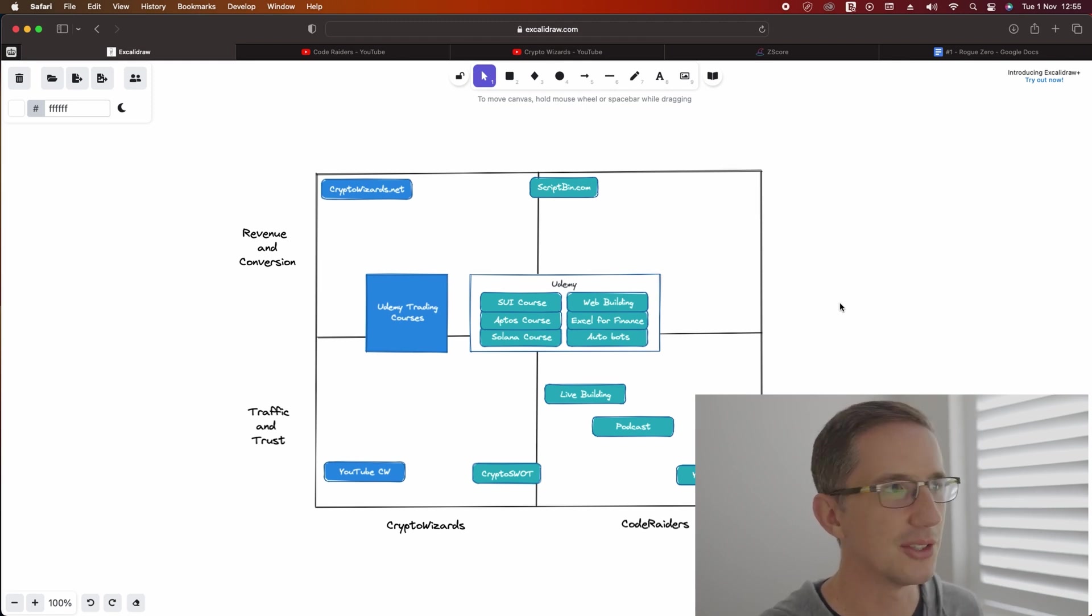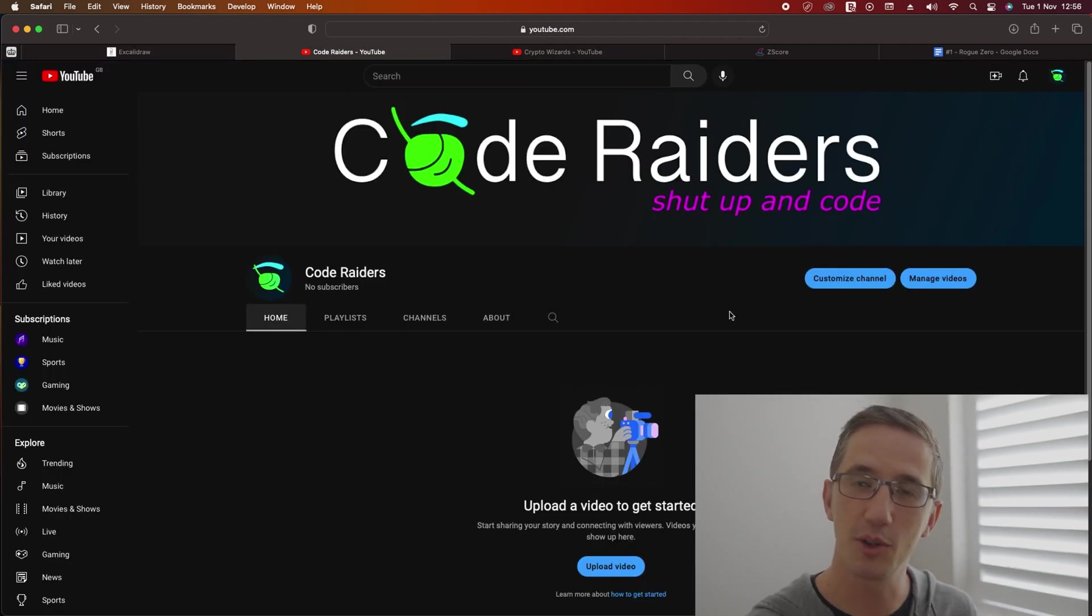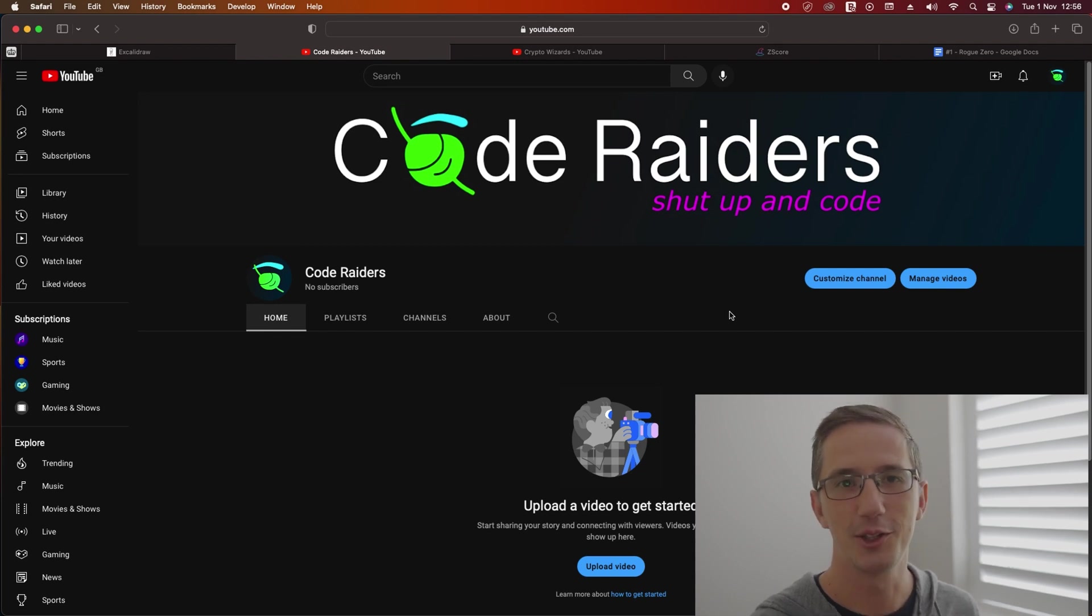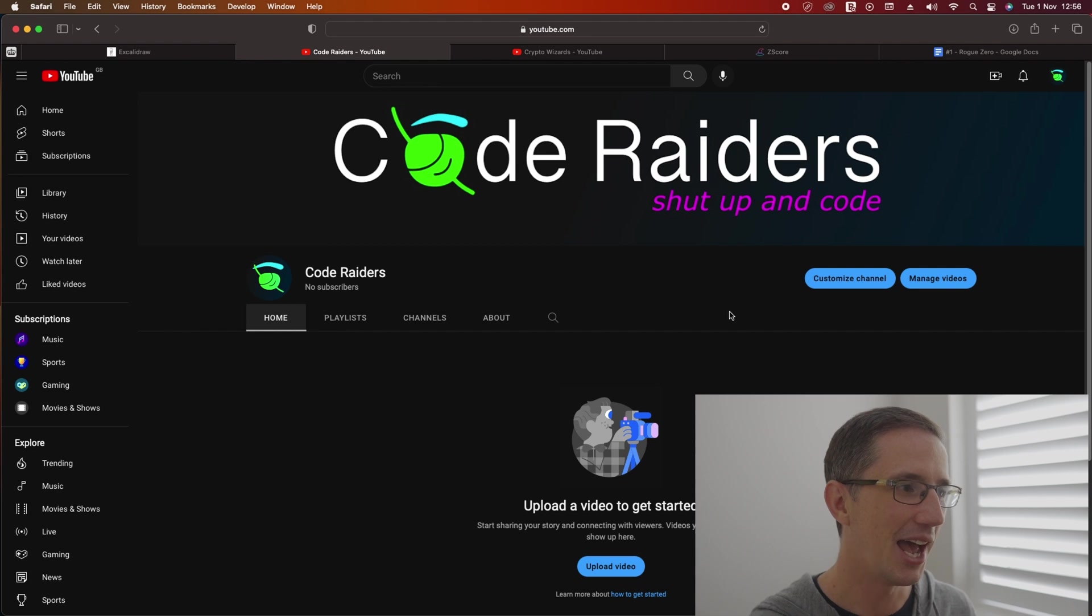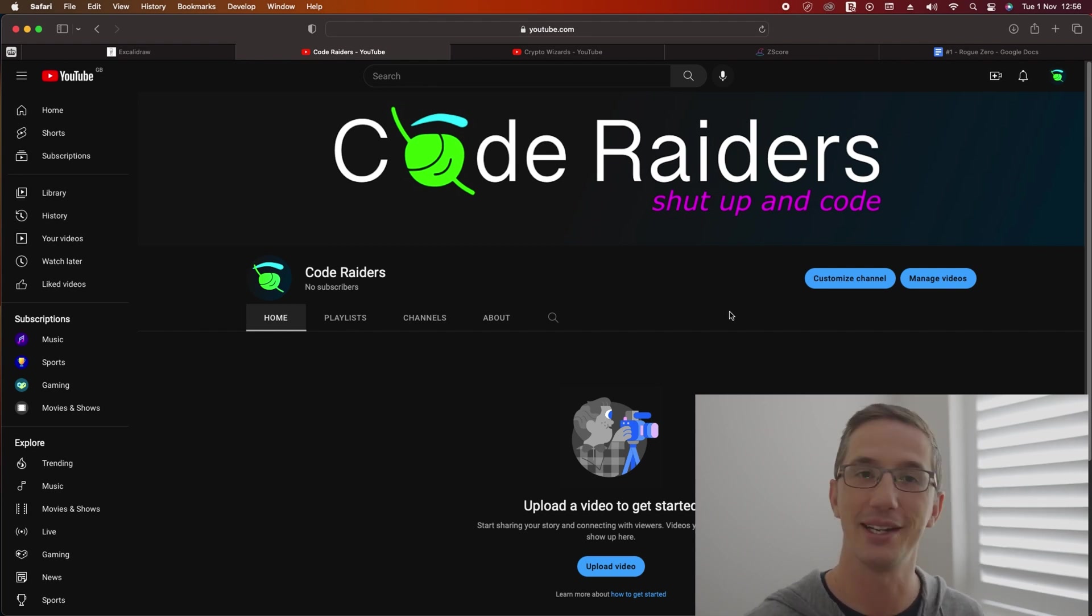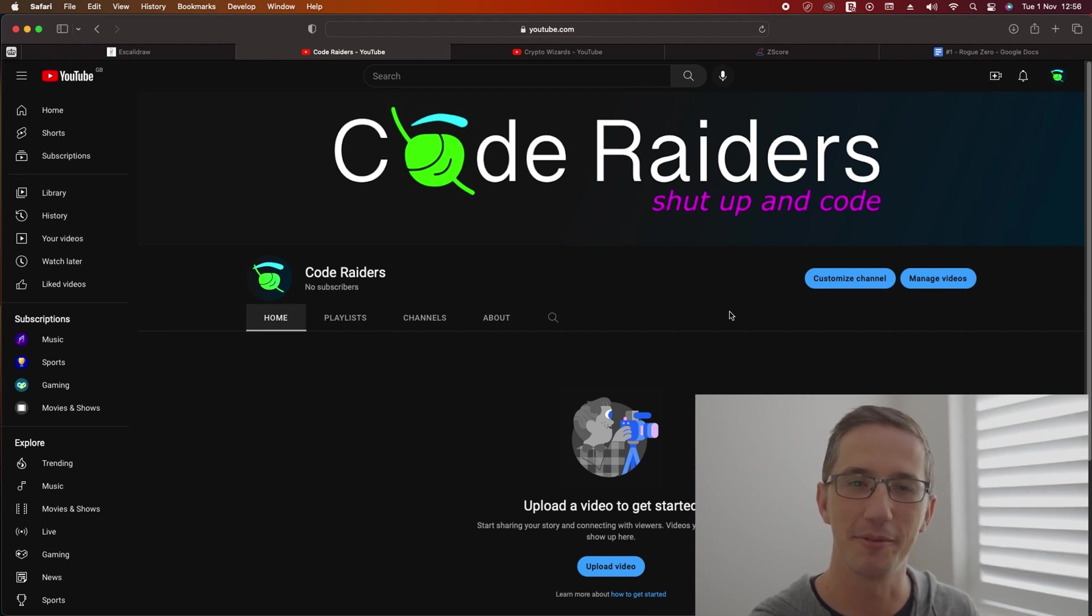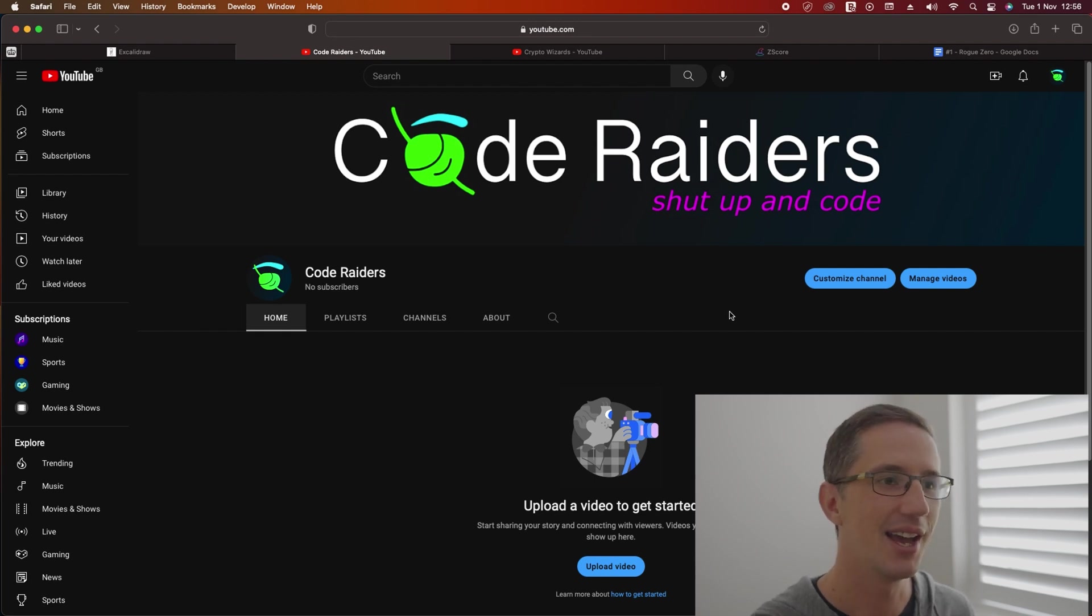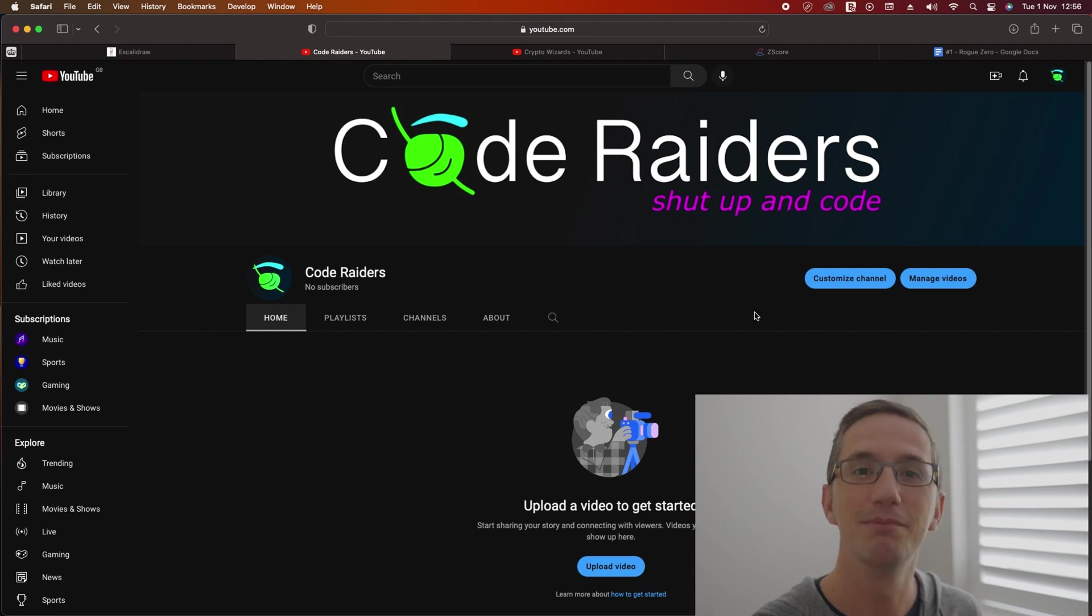So welcome again to Code Raiders. If you have anything you're looking to build, or anything you're looking to code, or anything you're interested in, just put it in the comments. This is ready for you and me to build together. And just a massive congratulations to the first subscriber, because right now there are zero. And I'm telling you now, you will be proud to have been that first subscriber of this channel, because there are some big things that are going to come along the way. So until the next one, shut up and code.